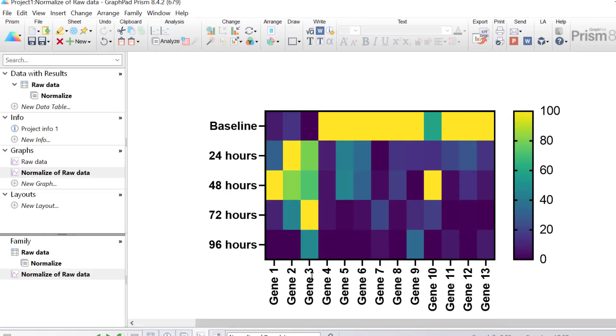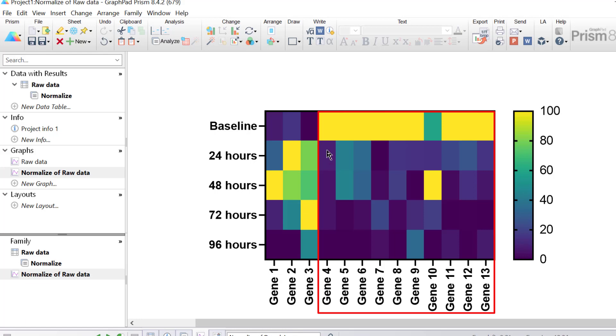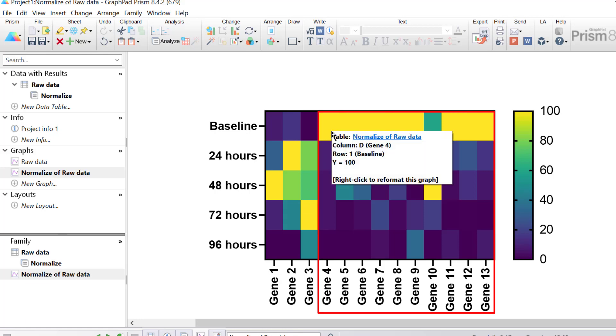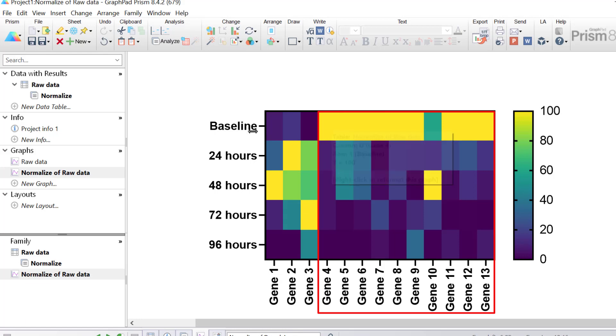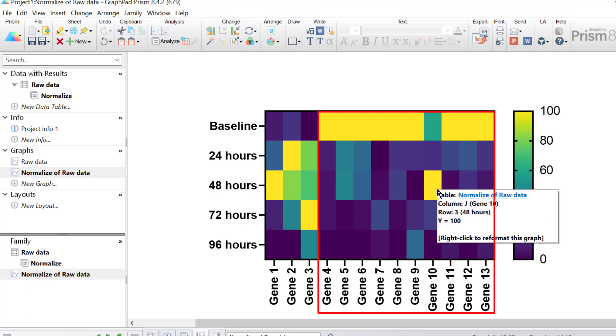Genes 2 and 3 also follow this rise and fall pattern, but genes 4 to 13 mostly start with their highest gene expression at baseline, indicated in yellow. And then as the time goes on, there is a down regulation, and there is a little exception here for gene 10 at 48 hours, where there was an up regulation.